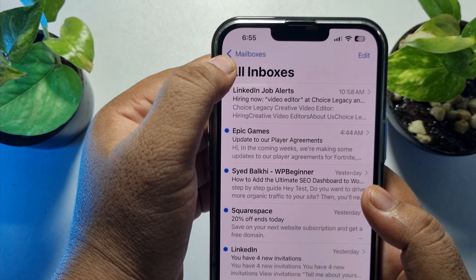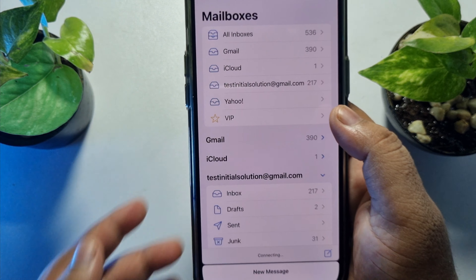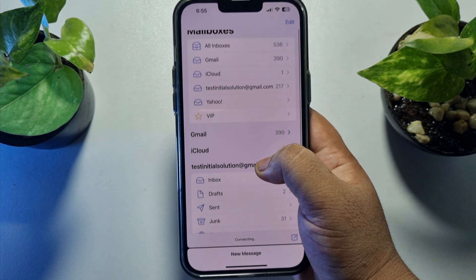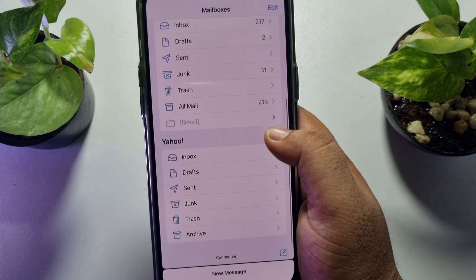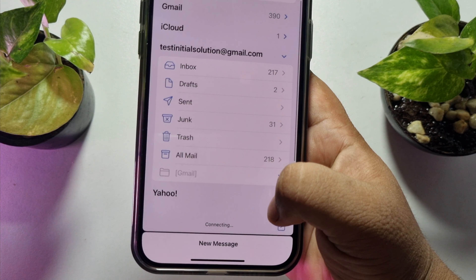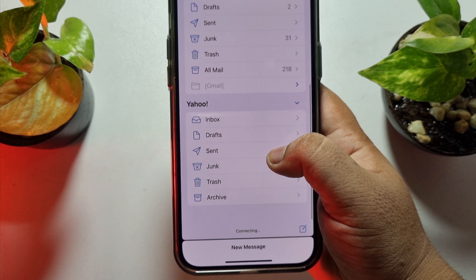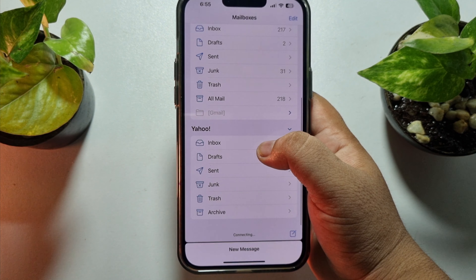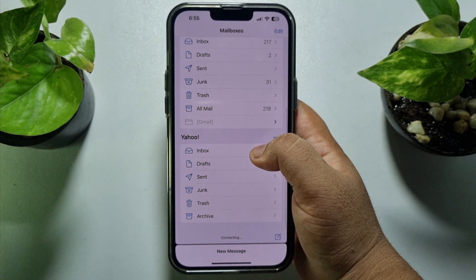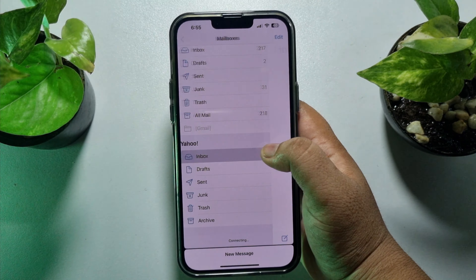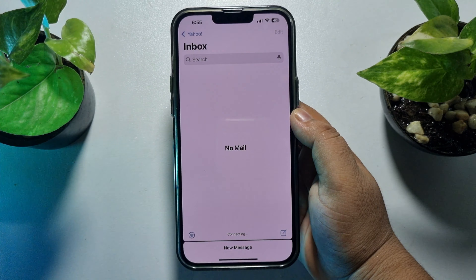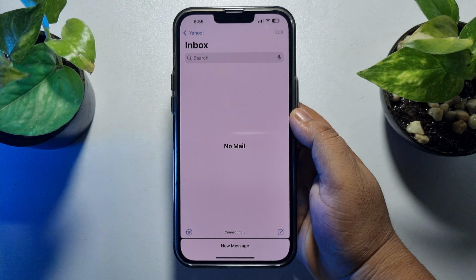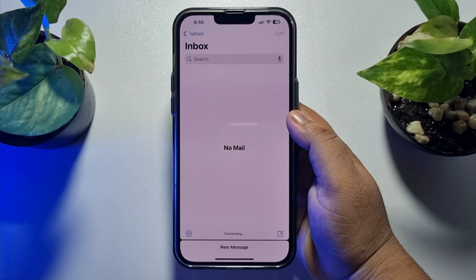Tap on Mailboxes and here you will find your Yahoo Mail option. Just expand Yahoo Mail and from here you will be able to easily read your Yahoo mails. So this was the first way to log in to Yahoo Mail on iPhone.